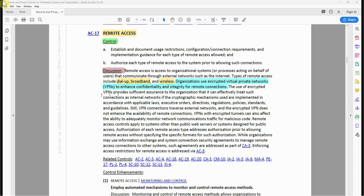The use of encrypted VPNs provides sufficient assurance that the organization can effectively treat such connections as internal networks, if the cryptographic mechanisms used are implemented in accordance with applicable laws, executive orders, directives, regulations, policies, standards, and guidelines. Still, VPN connections traverse external networks, and encrypted VPNs do not enhance availability of remote connections. VPN encrypted tunnels can also affect the ability to adequately monitor network communications traffic for malicious code.